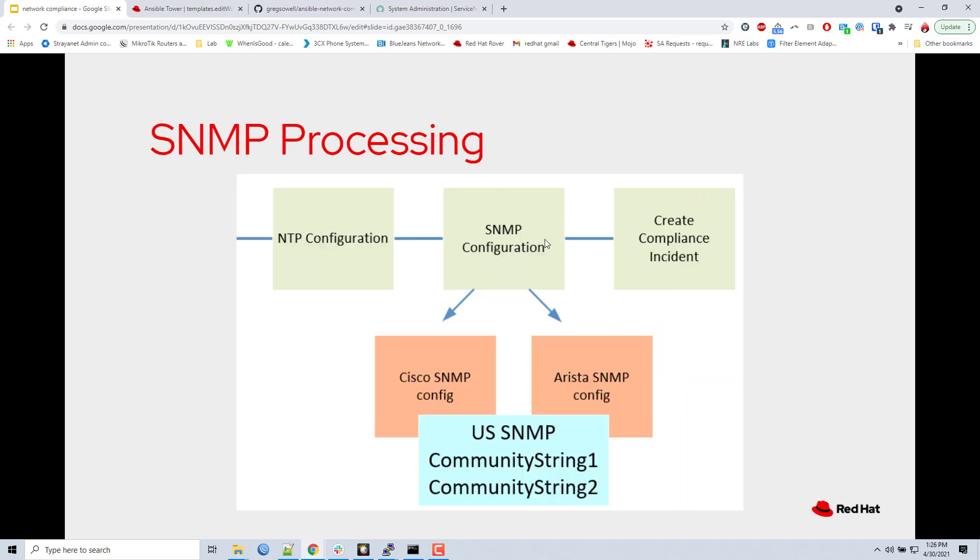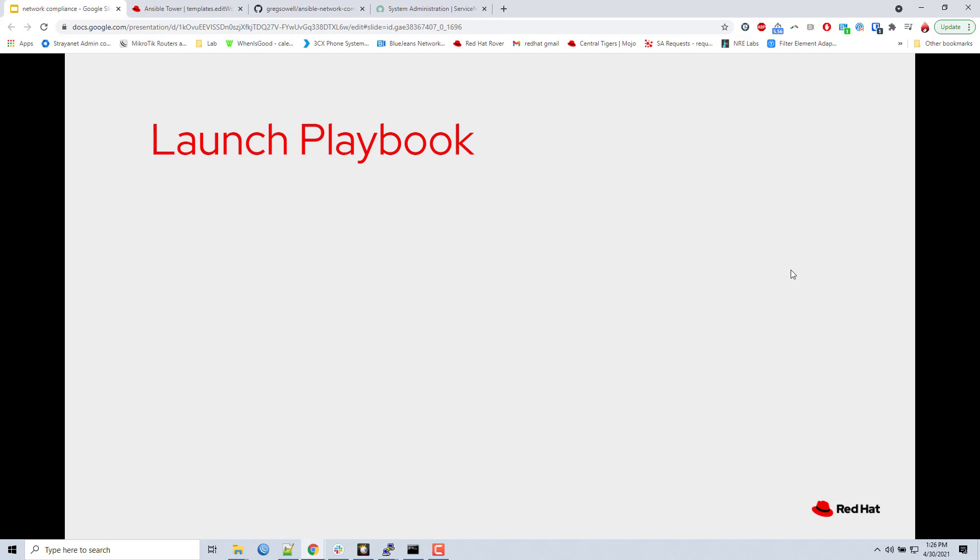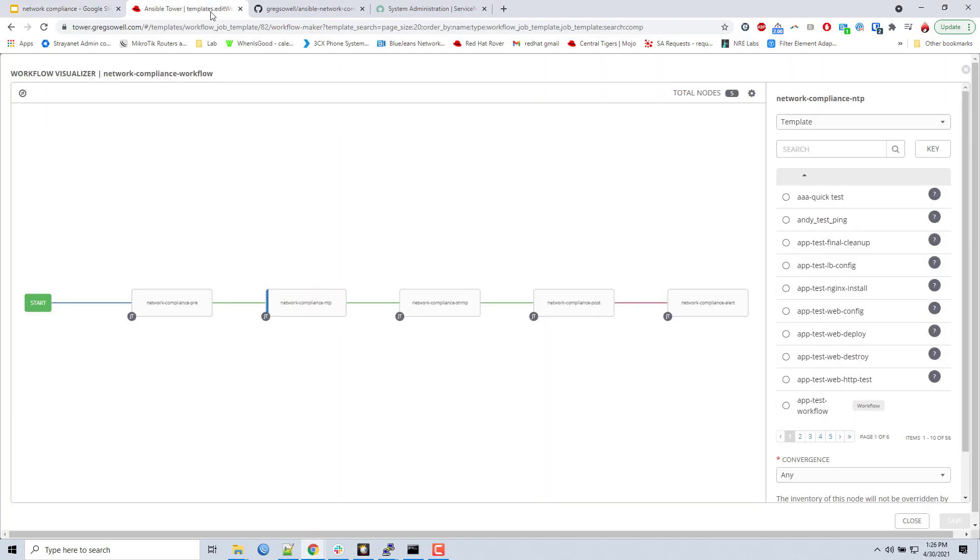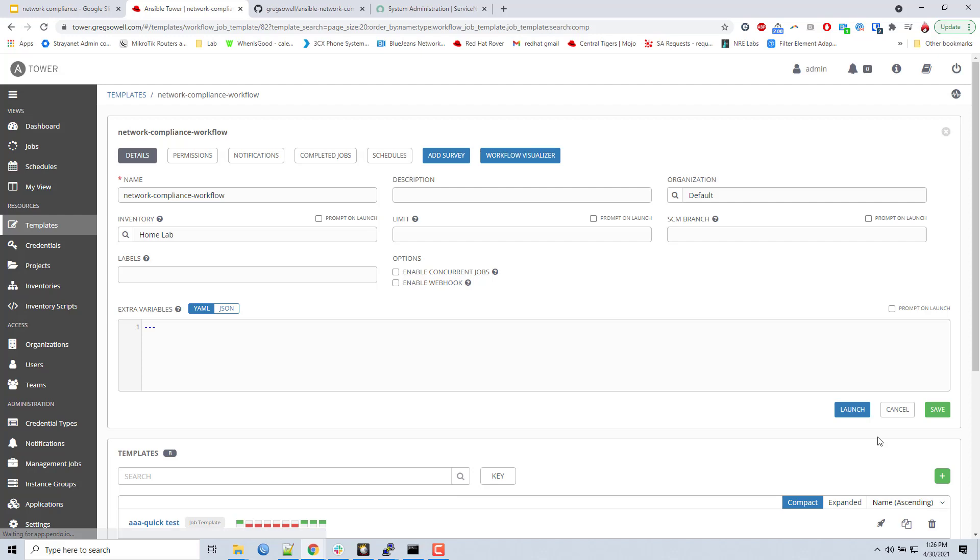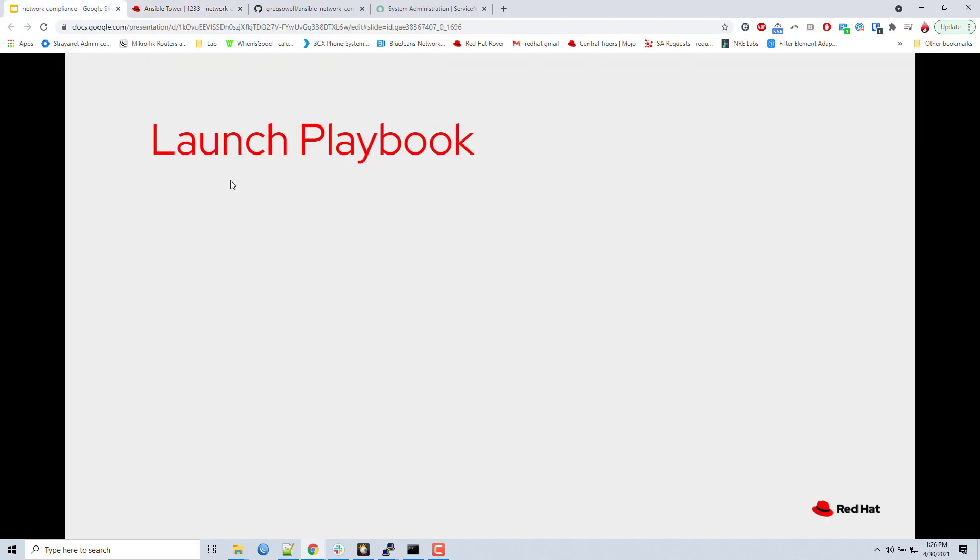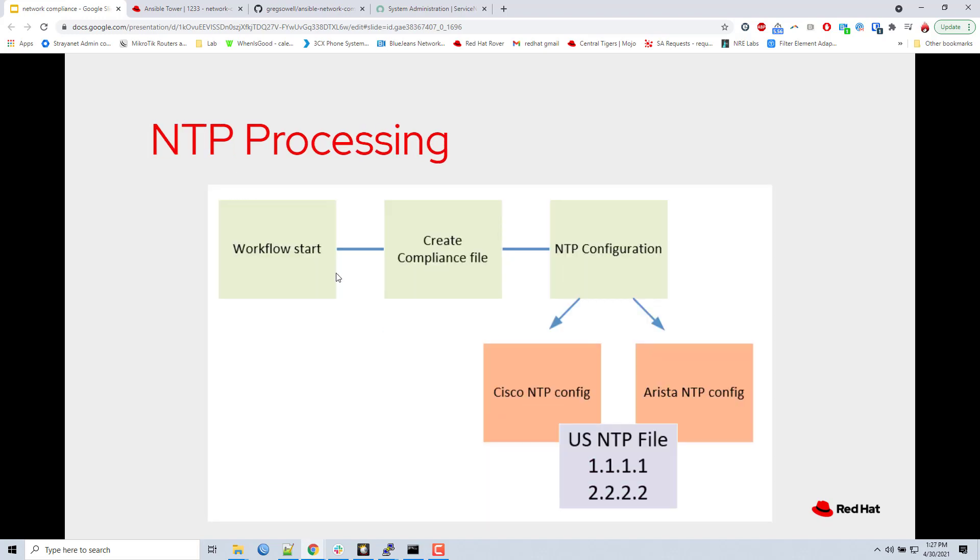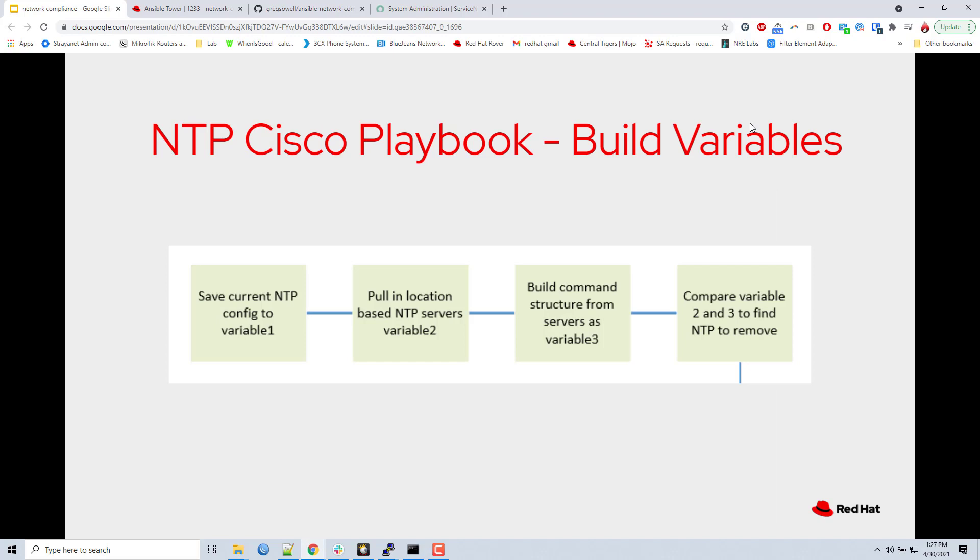Next thing it'll do is it'll run to this SNMP configuration section and it'll do the exact same thing. Are you Cisco? Go to the Cisco route. Are you Arista? Go to the Arista route. And then at the end, it's going to complete the compliance incident section. So I'm going to come in here. Now that we've taken a look at the workflow, I'm going to go ahead and launch it by clicking the launch button. And I want to dig in a little bit of what happens inside of this NTP section right here. NTP configuration for these devices. So what does that look like on the inside?